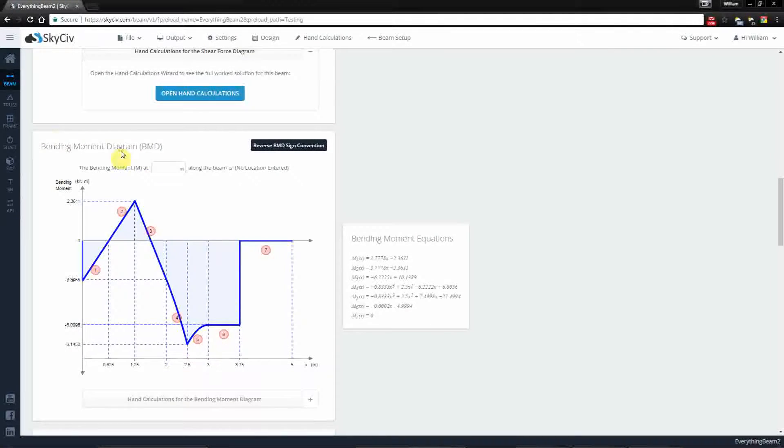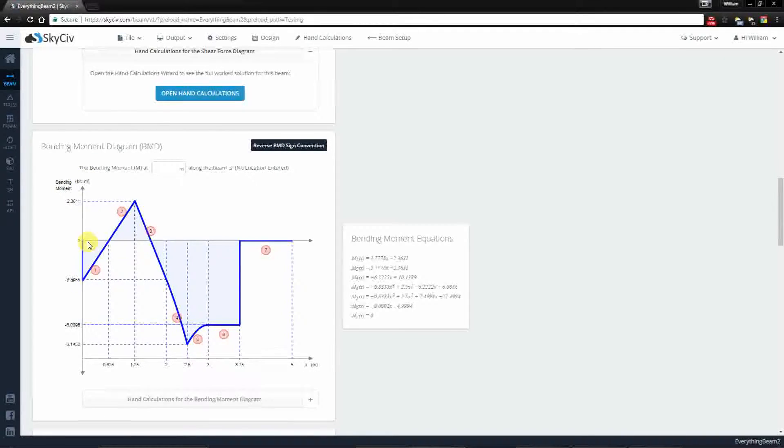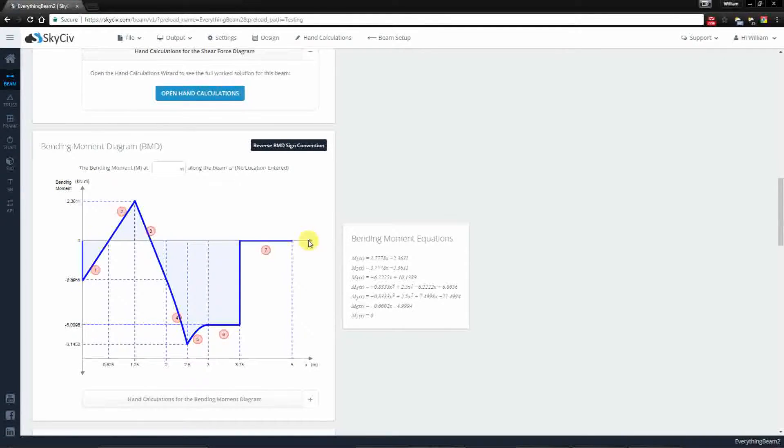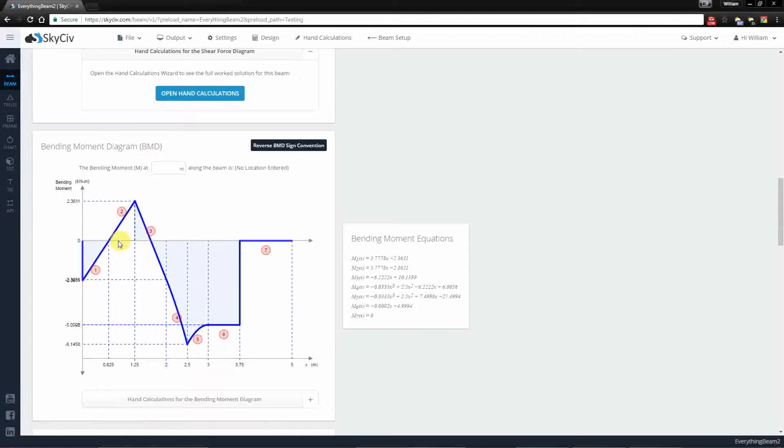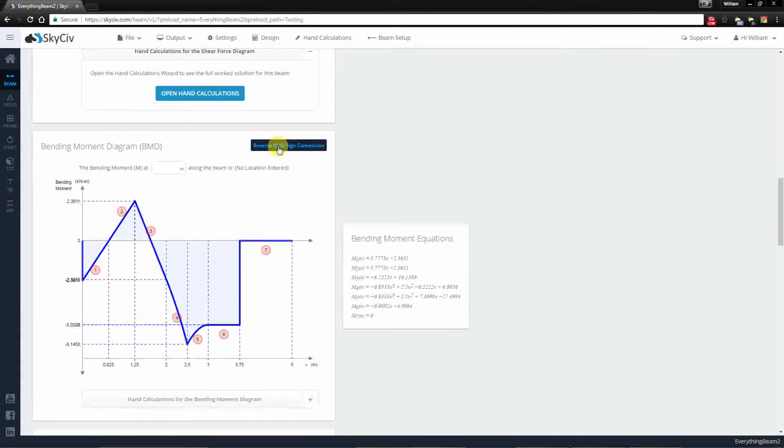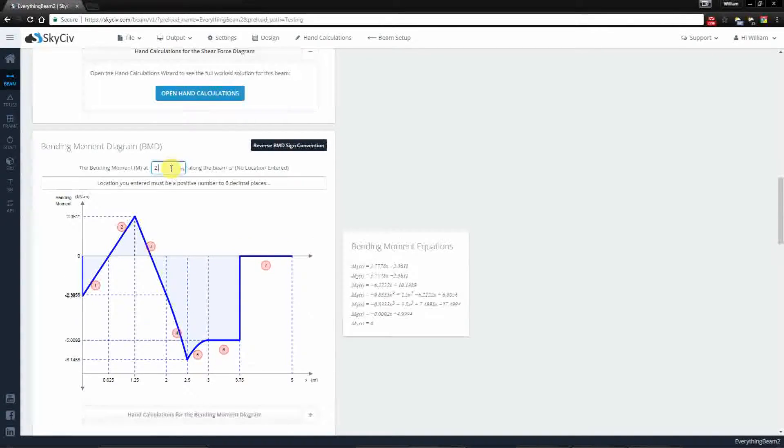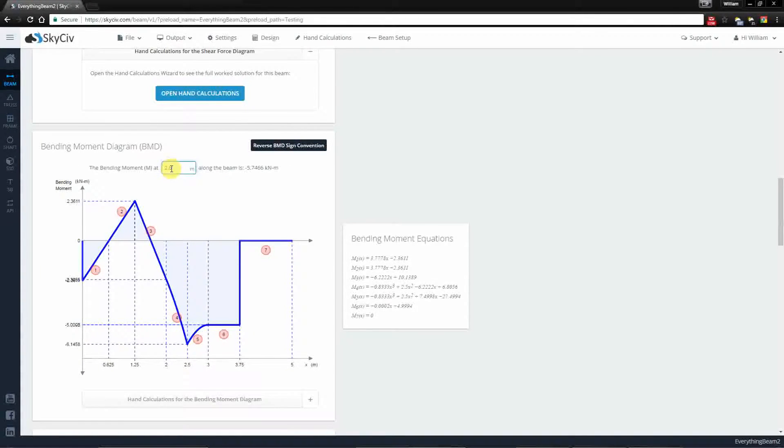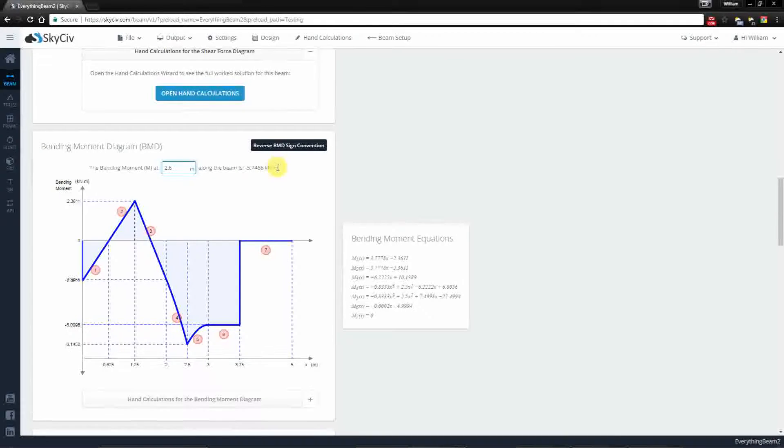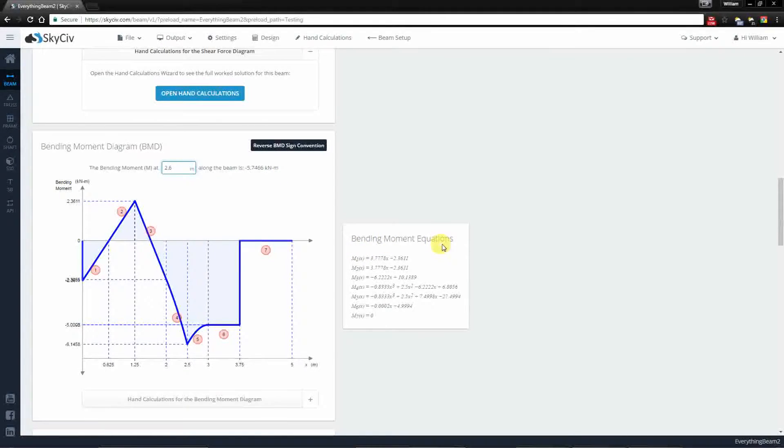Now for the bending moment diagram, we also have a chart that plots the bending moment against the length of the beam. You can click the button here to reverse the direction if you so choose. In a similar sort of way you can specify a position and determine the exact value for bending moment, and the numbers again match to the bending moment equations.